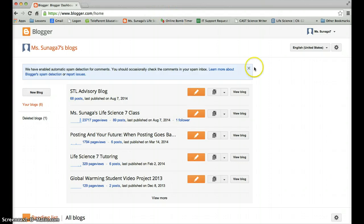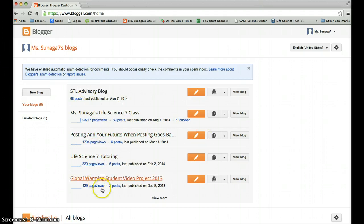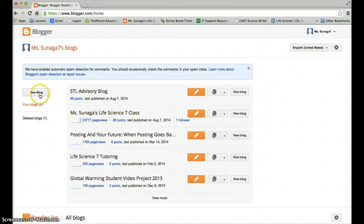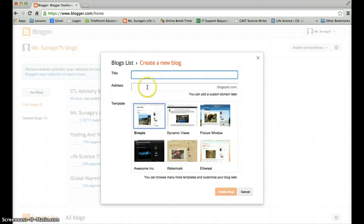And once you sign in you should see a dashboard like this. You can see I have a lot of blogs that have already been started right here. But you want to create a new one so you're going to click on new blog right here.